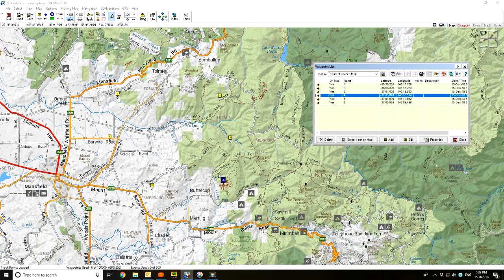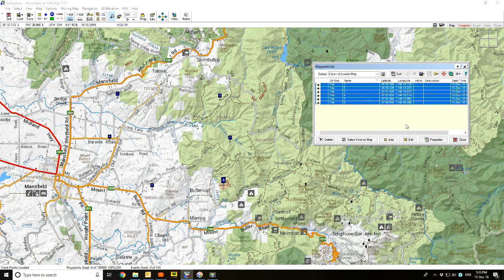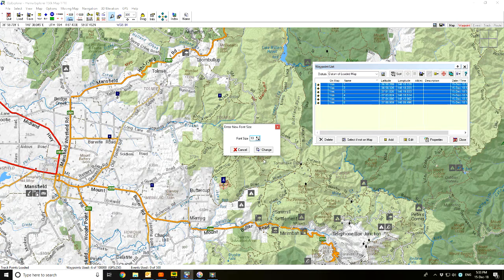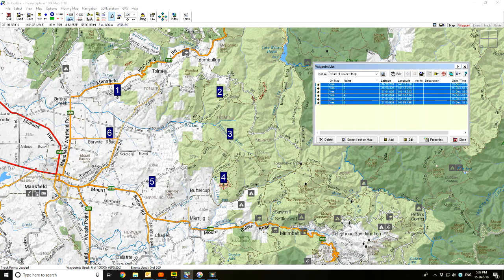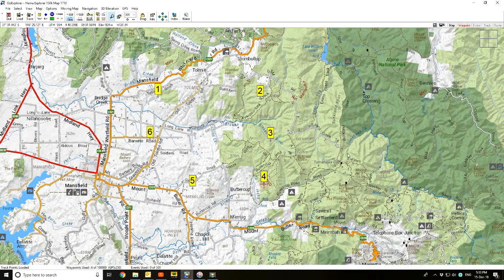If you'd like to change them all, there's a select functions box up here and you can go select all — now you can see they're all highlighted. There's also a change properties button; drop this down and we'll change the font size. The font size is ten and I'm going to increase that to twenty-five, then change, and there they are. If I close the box, there's my half a dozen waypoints with the updated size.